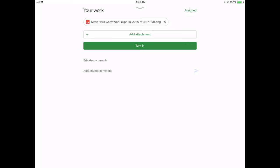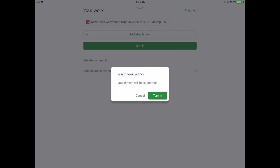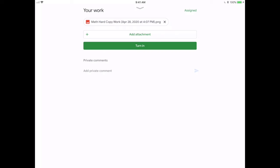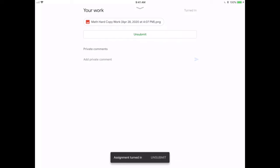And then we can press the Turn In button in green, turn in again, and we now know that it is submitted as an attachment to our work.